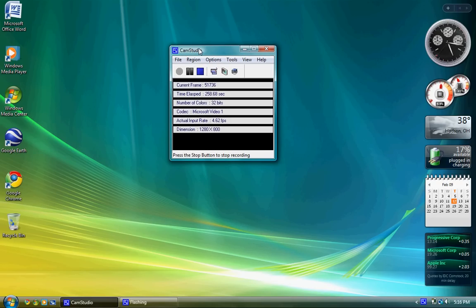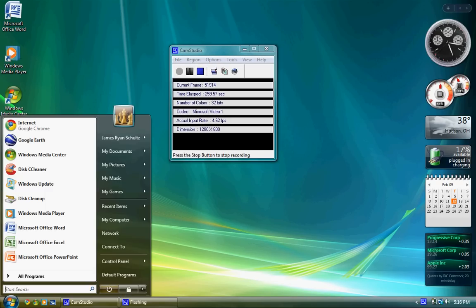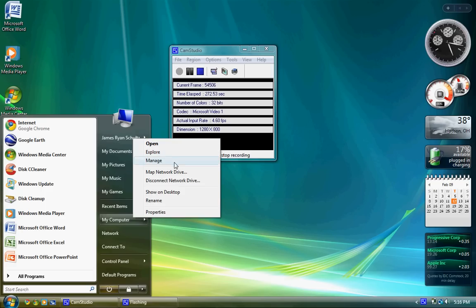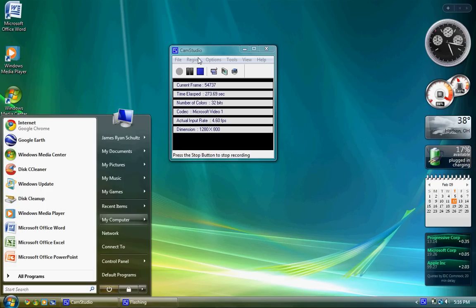That is essentially all there really is to it. Just install it on that drive letter that you just made. Good luck, thanks for watching, and enjoy Windows 7, the best operating system that I've ever used to date. Thanks for watching, guys.